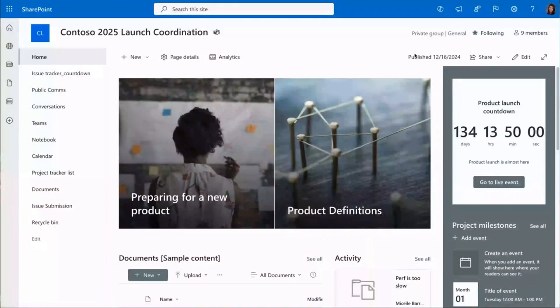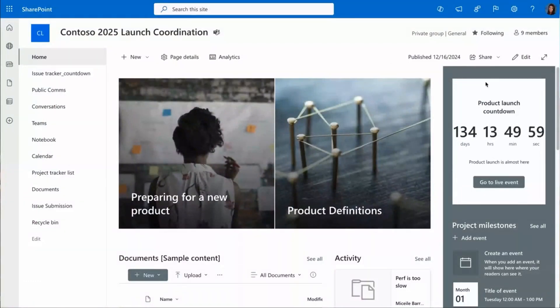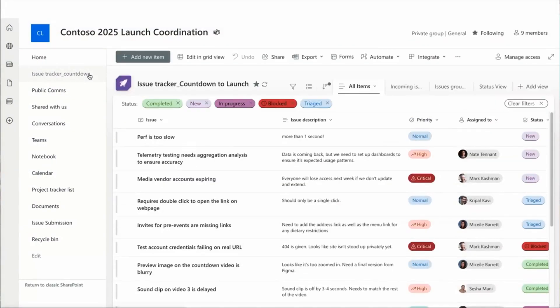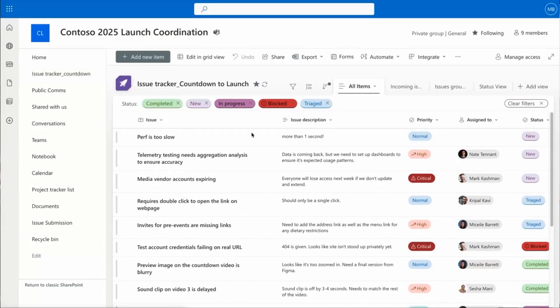My team is focused on the launch of a new product in 2025. As we count down to the launch moment in 134 days, a lot of issues keep popping up that we need to track, fix, and ensure they're completed on time. We use an issue tracker's list.